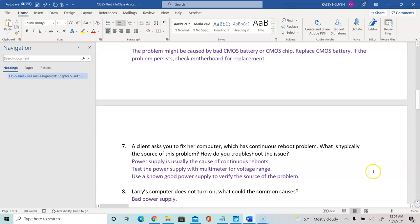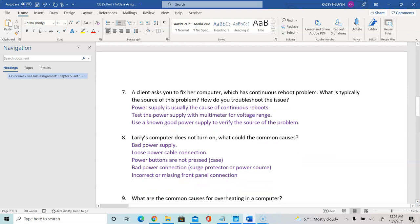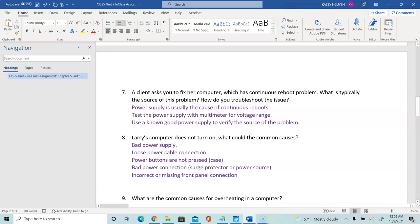Question 8: Larry's computer does not turn on — what could be the common causes? The theory could be a bad power supply, a loose power cable connection, or the power simply not being plugged into a surge protector that's plugged into the socket. The power button on the case may not be pressed, or there could be a bad power connection, bad surge protector, or bad power source. Also, incorrect or missing front panel connections — the power button not being properly connected — are possible causes.